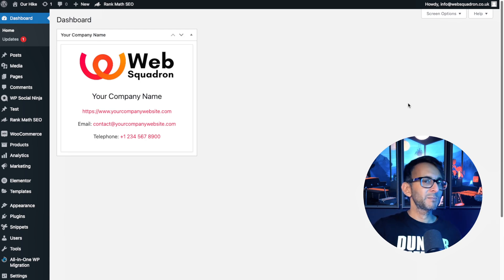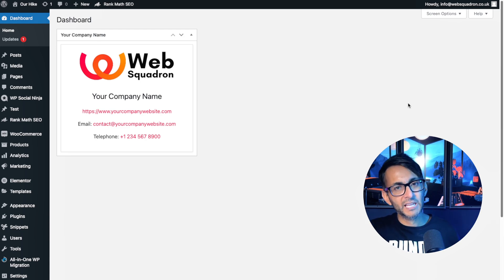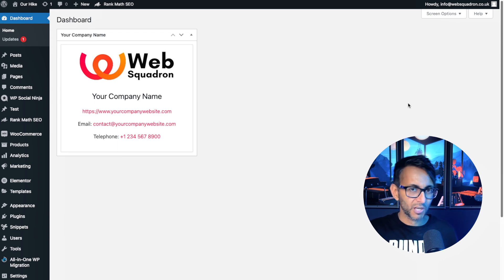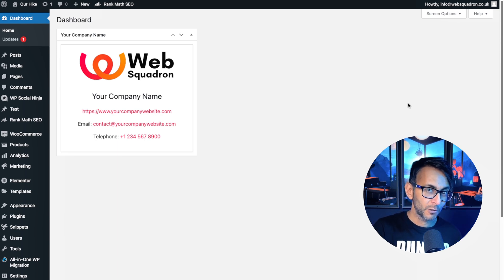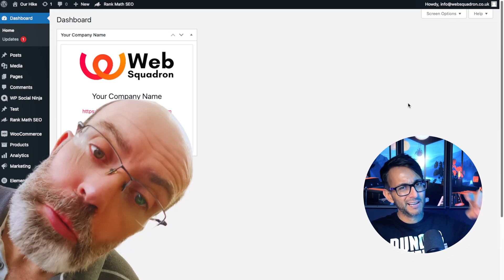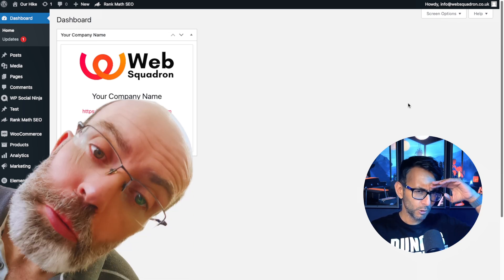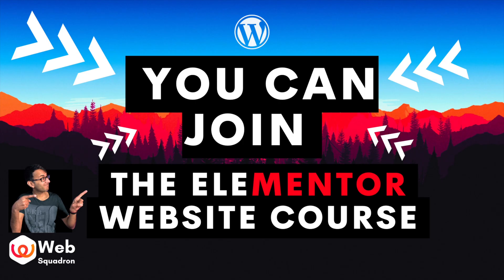I'm Imran Web Squadron. I hope you like, subscribe, share and follow. Big shout out to Mark Harris. I'll see you soon.